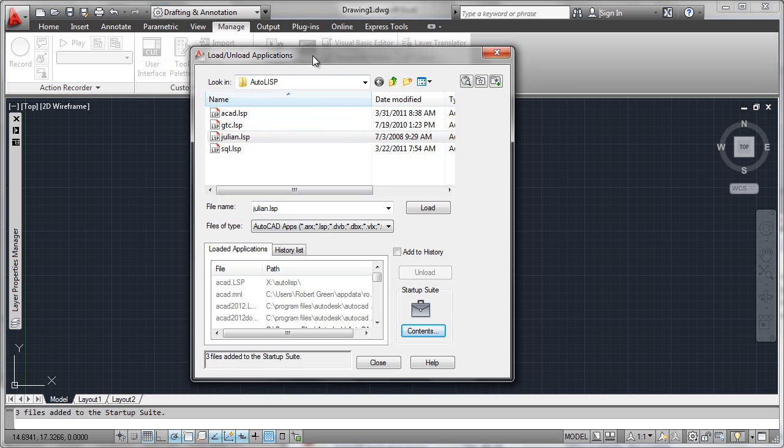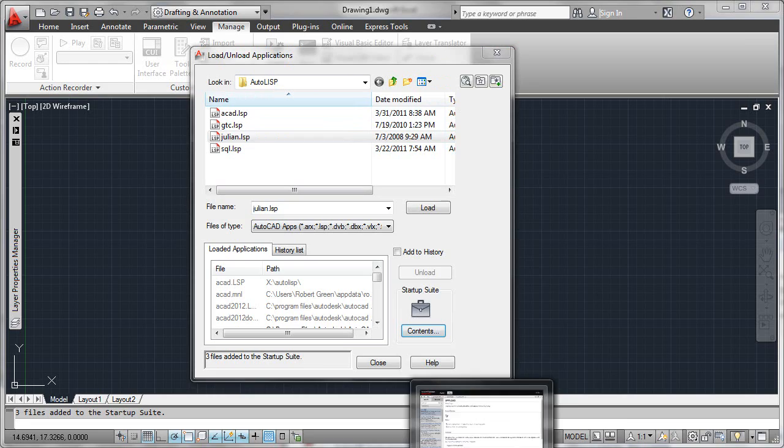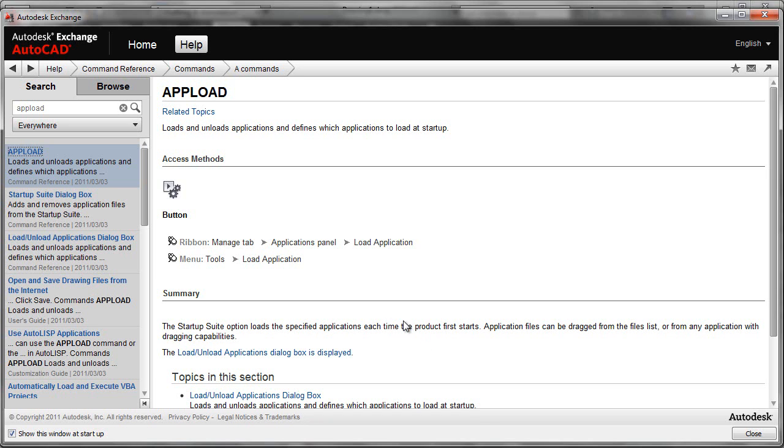So again, the command was called app load. Very neat utility command. Go ahead and dig into it. And if you have any further questions about it, you can look it up in the help system here using the key in app load. Have fun with it. Good luck.